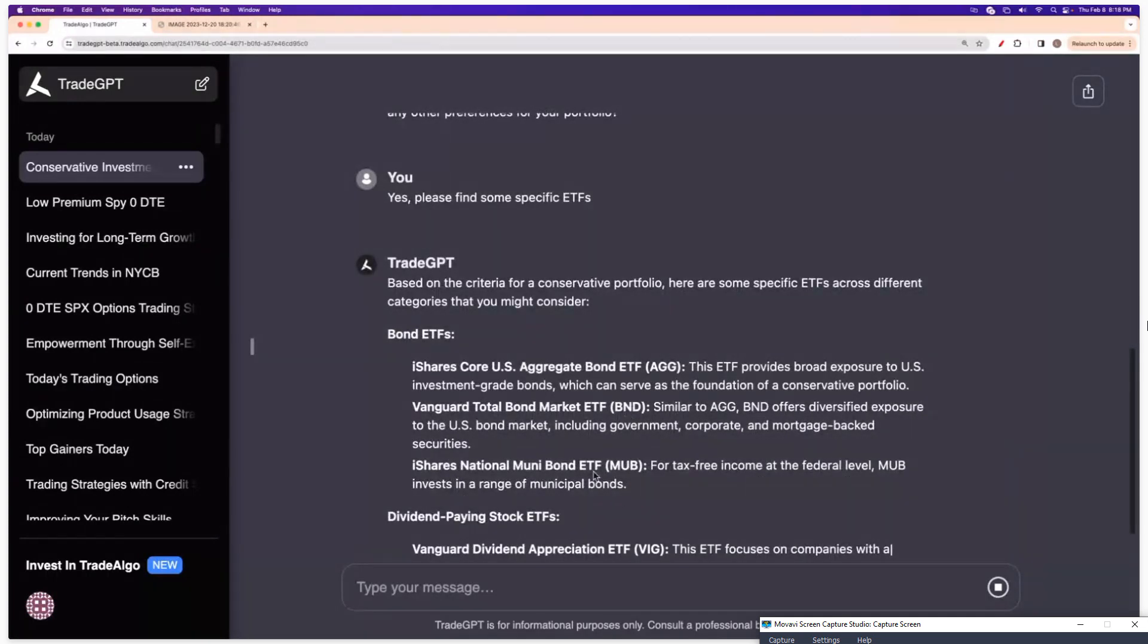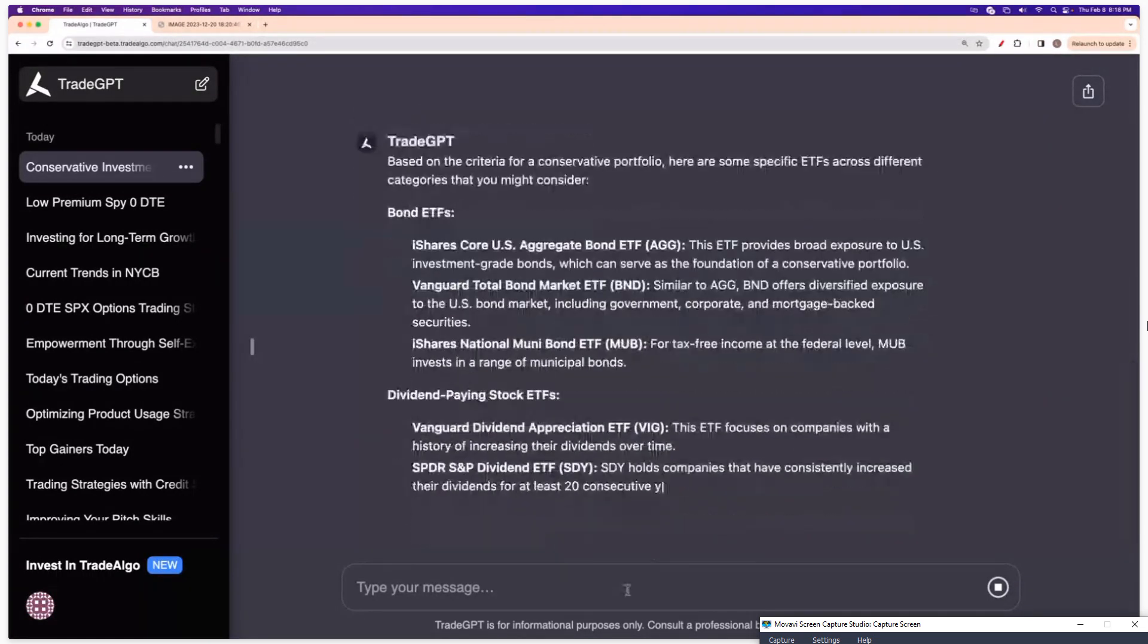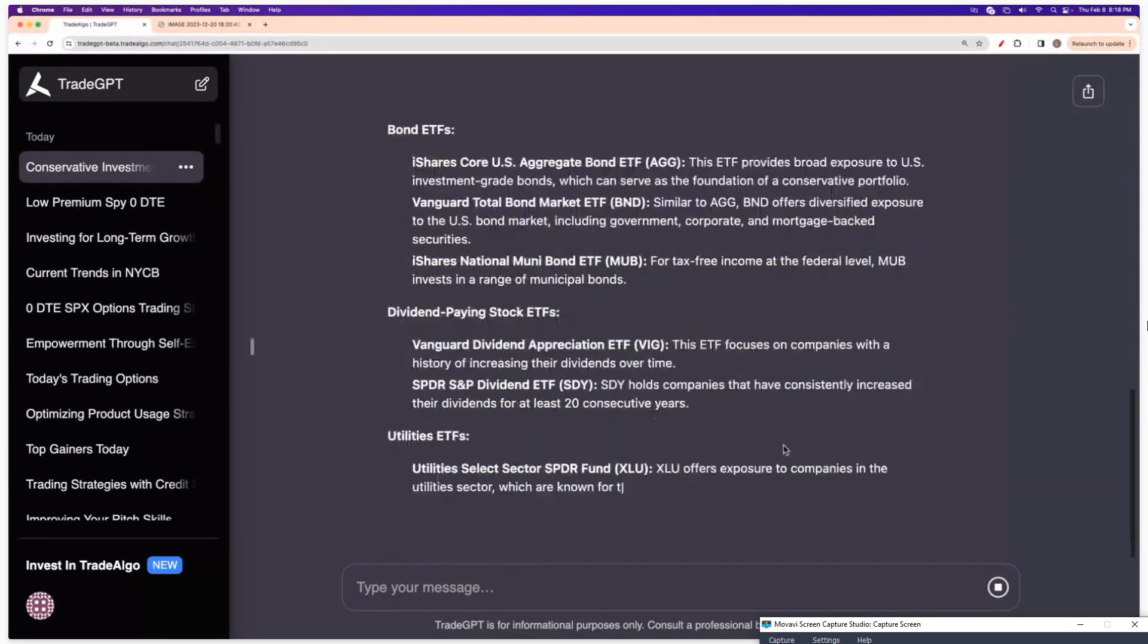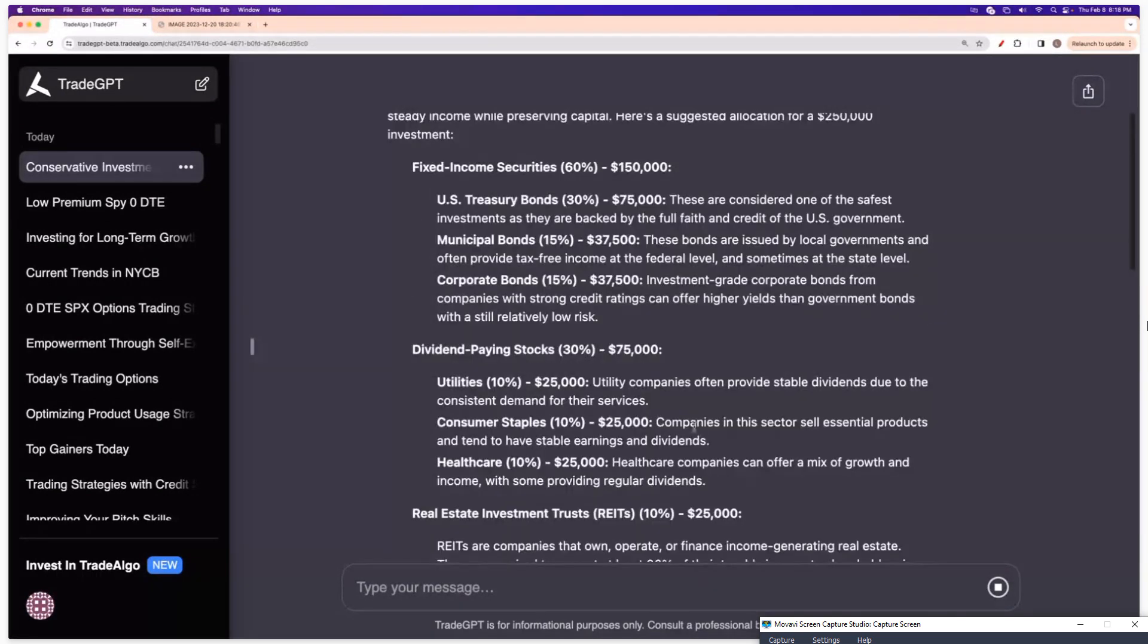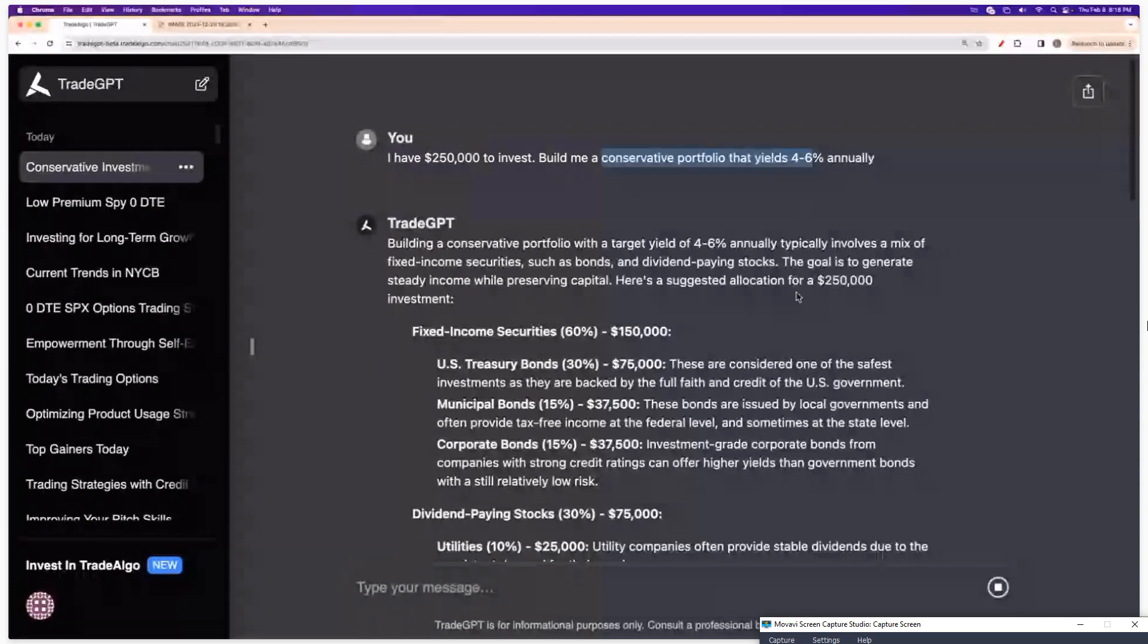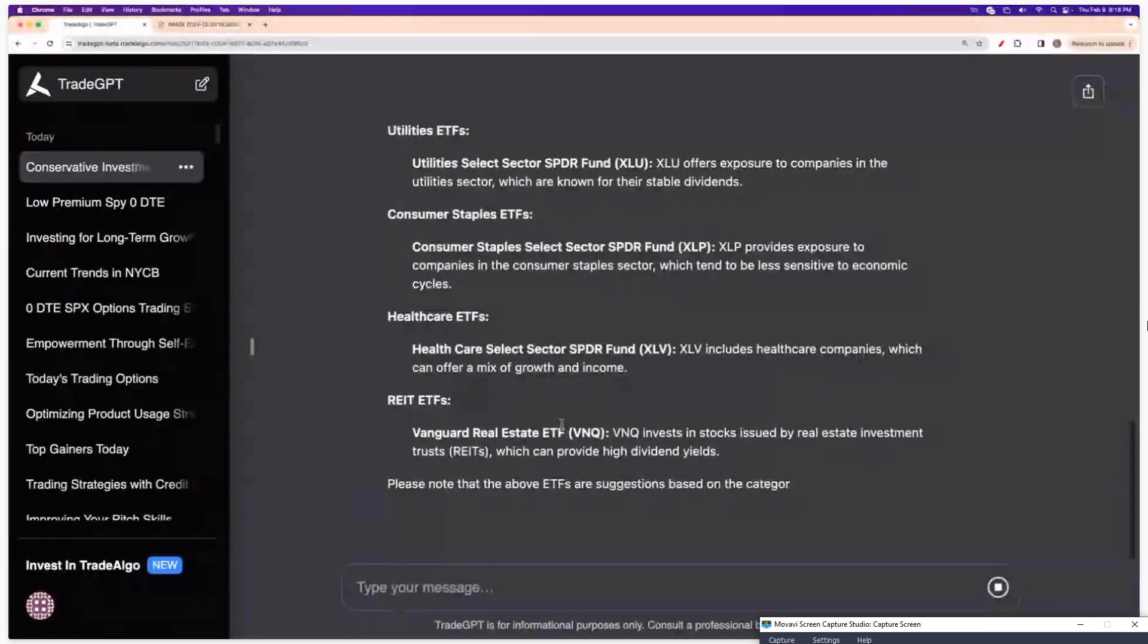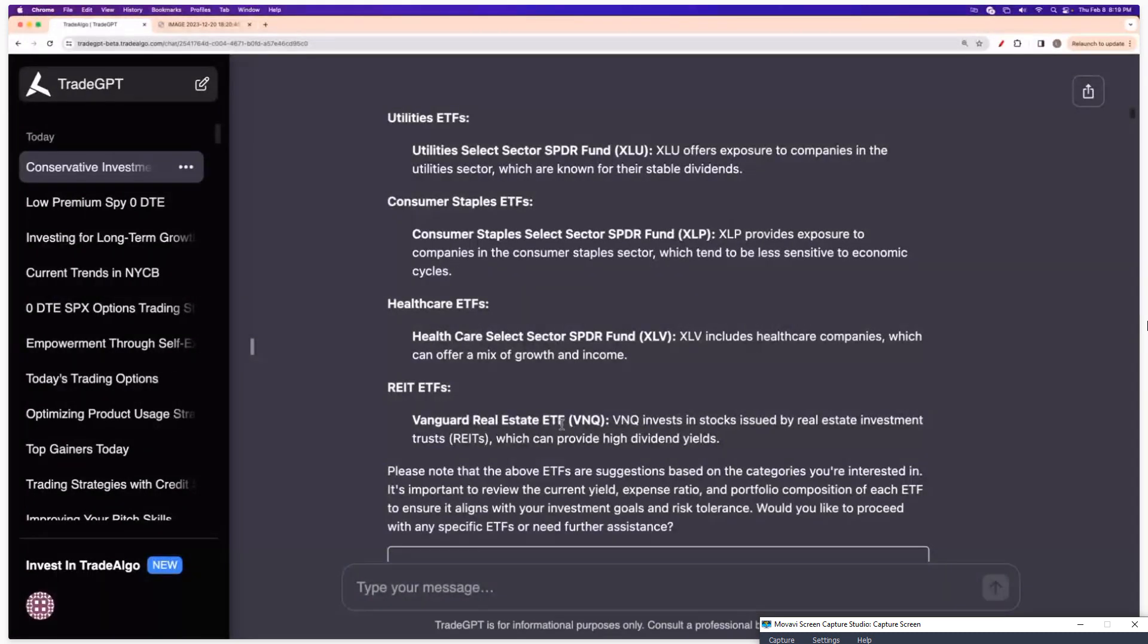So now it's saying, based on the criteria for your conservative portfolio, I now have actionable tickers. I can go trade AGG, BND, MUB, VIG, SDY. I have everything I need XLU and I know exactly how to structure my portfolio where I can be annually getting a conservative four to 6% a year based on 50 million data financial points, 30 years of back-tested stock market history.